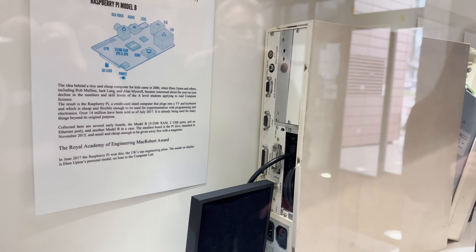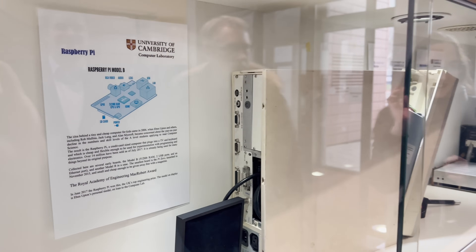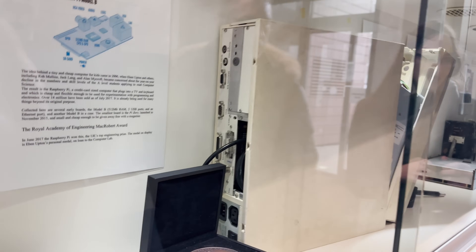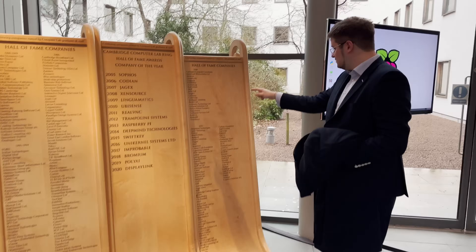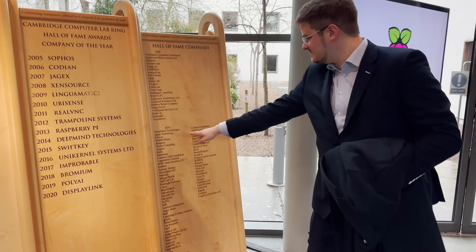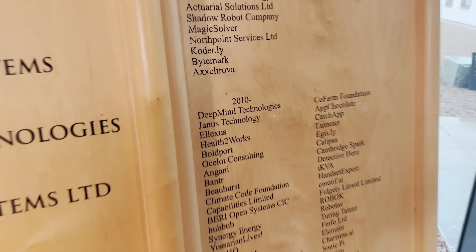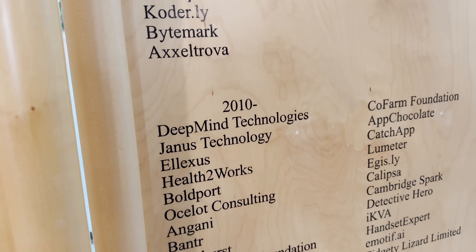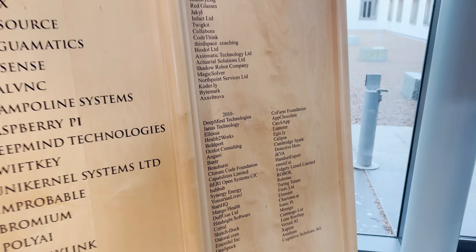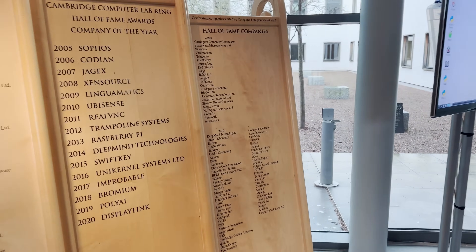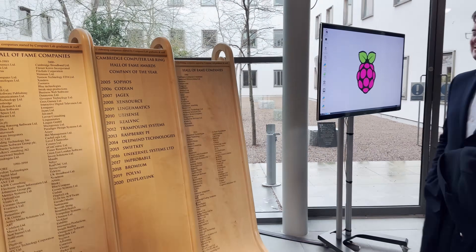It looks like a rack. It's got all of those old RS-423 connectors. And here — 2010, DeepMind Technologies — on the hall of fame of companies that came out of the Cambridge Computer Lab.